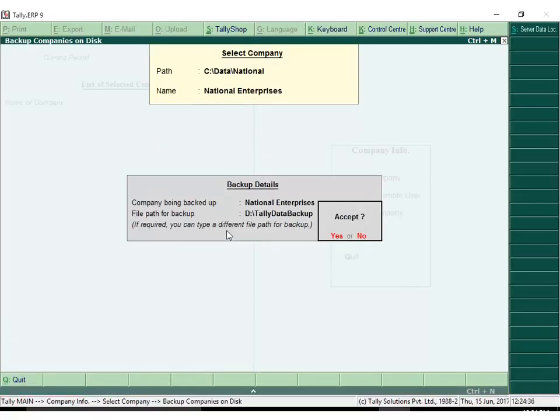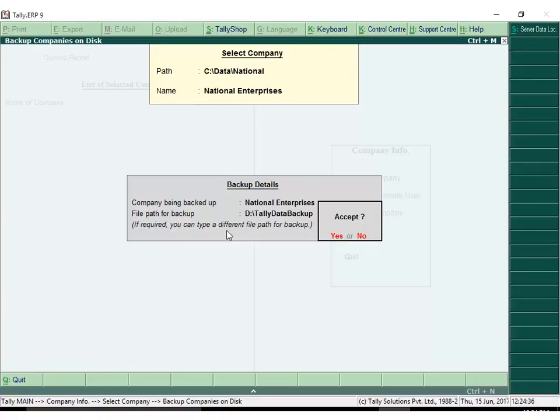Note that Tally ERP 9 Release 6 will automatically backup your company data. This is important in case you want to view your data in an earlier version. You may choose to change the backup file location.